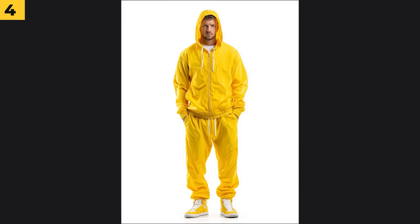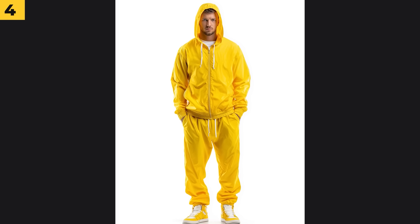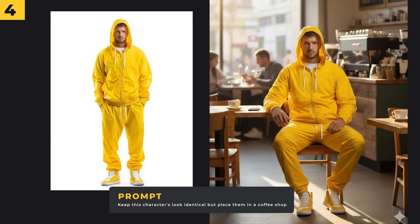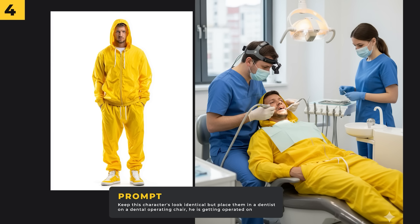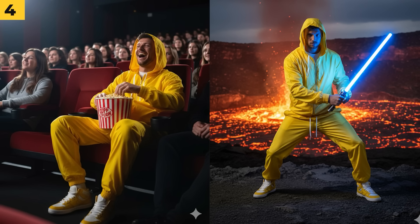Character consistency is always on the top of people's lists and Nano Banana absolutely nails it. I've got my character here in his yellow banana tracksuit and I want to put him into different scenes. I just put into the prompt 'keep this character's look identical but place them in a coffee shop' and the result looks great. I then put him getting dental work done on a dental chair, and here's a couple more of him chilling in the cinema and pretending to be a Jedi. I would definitely recommend Nano Banana for creating consistent characters.